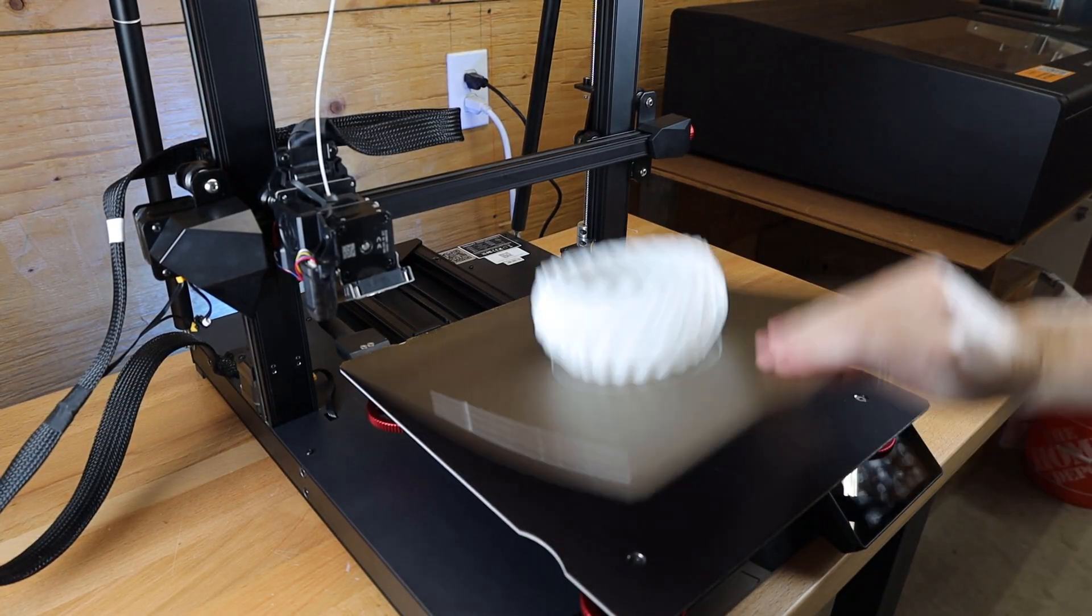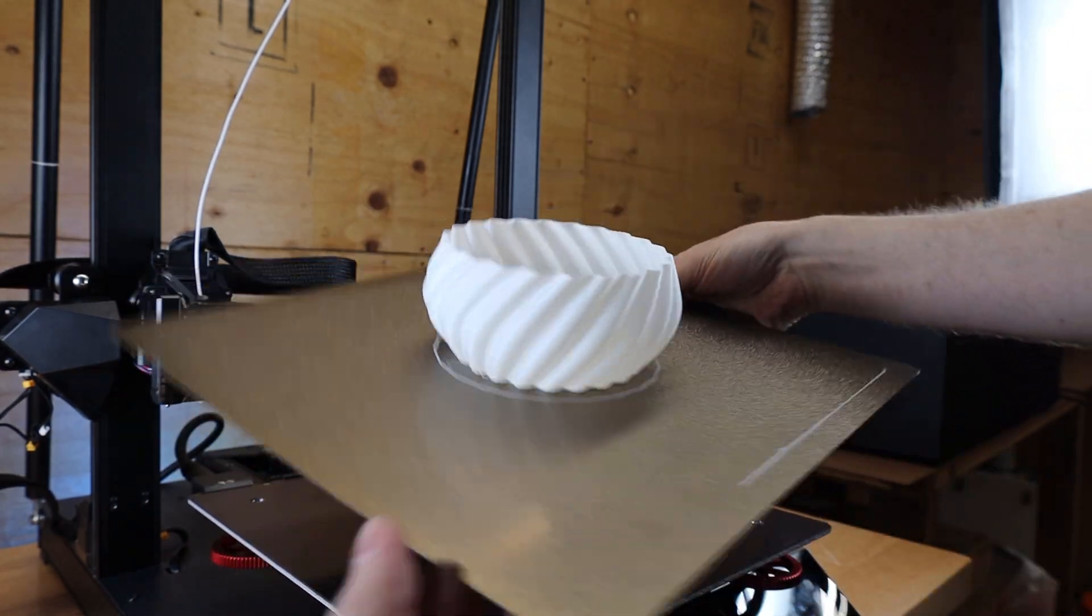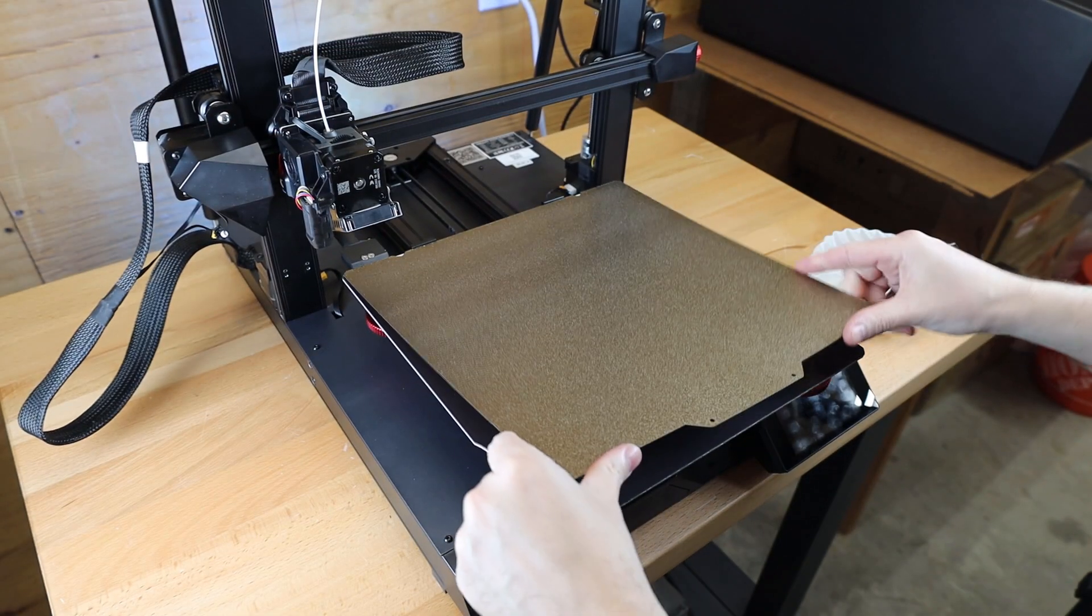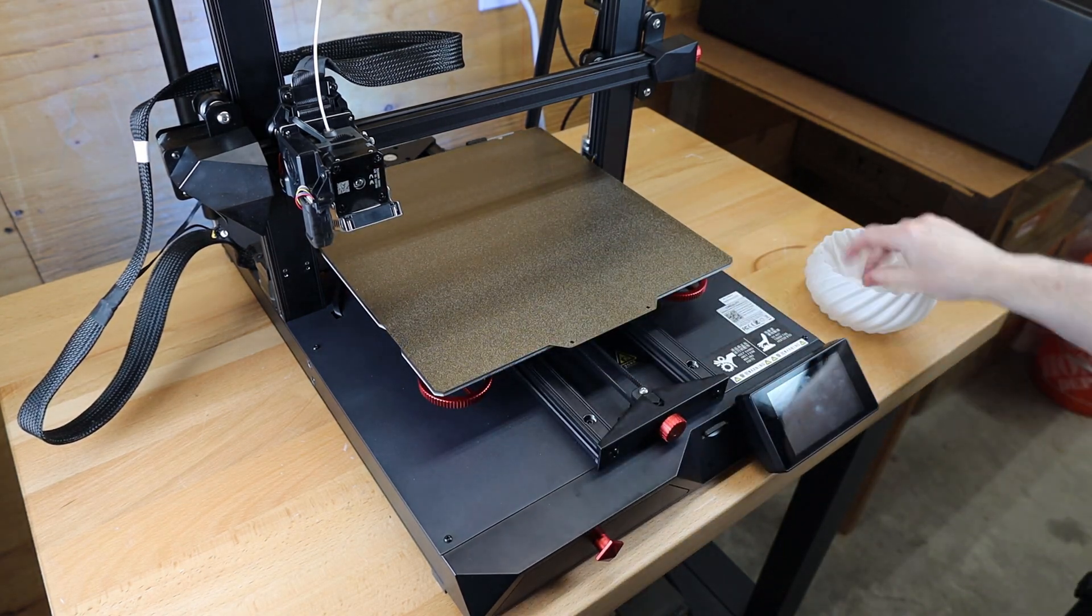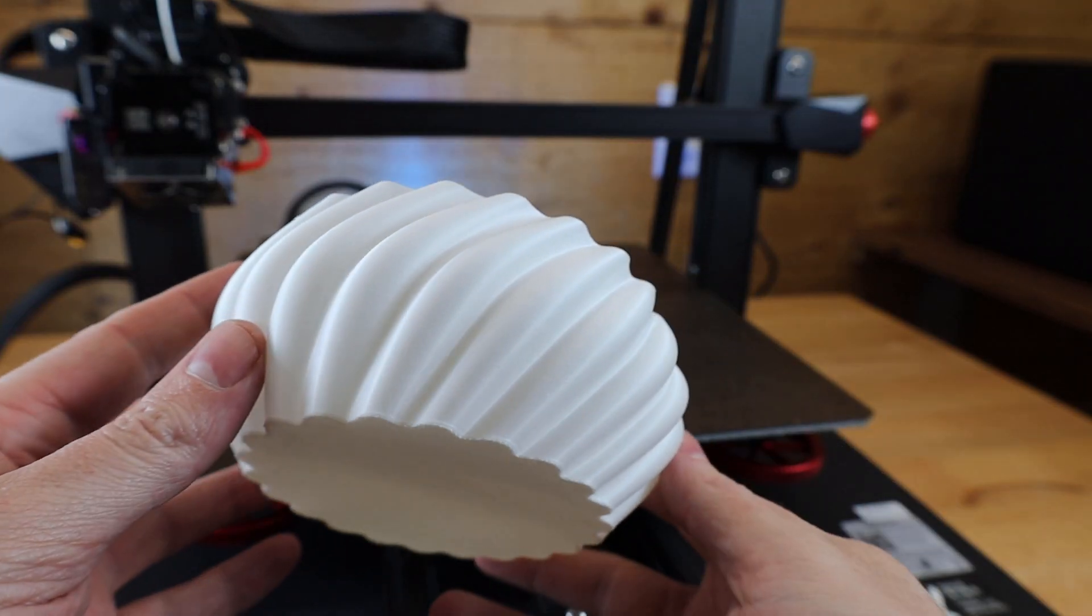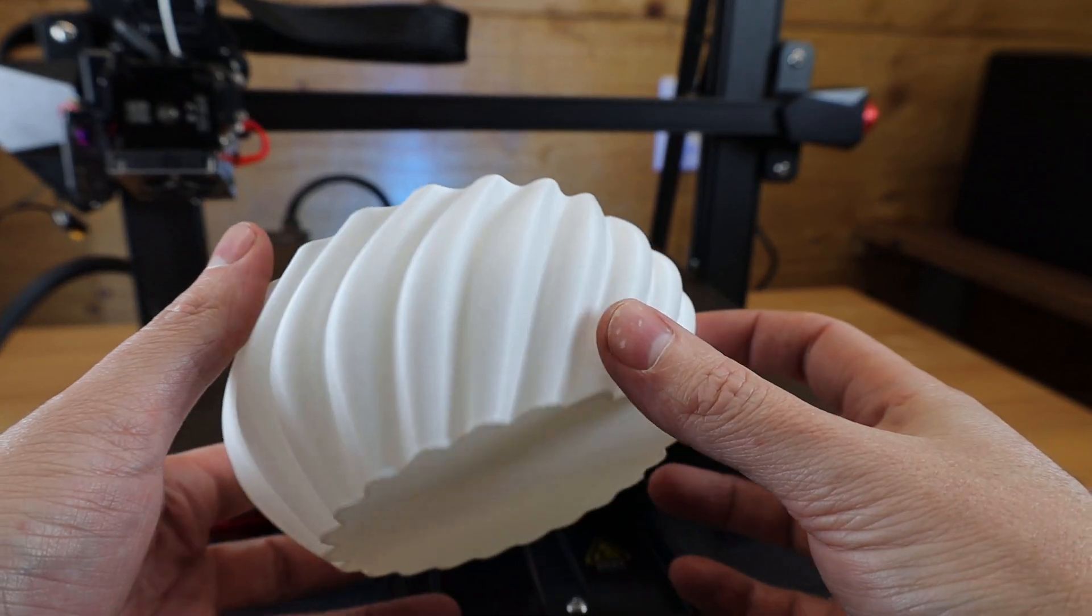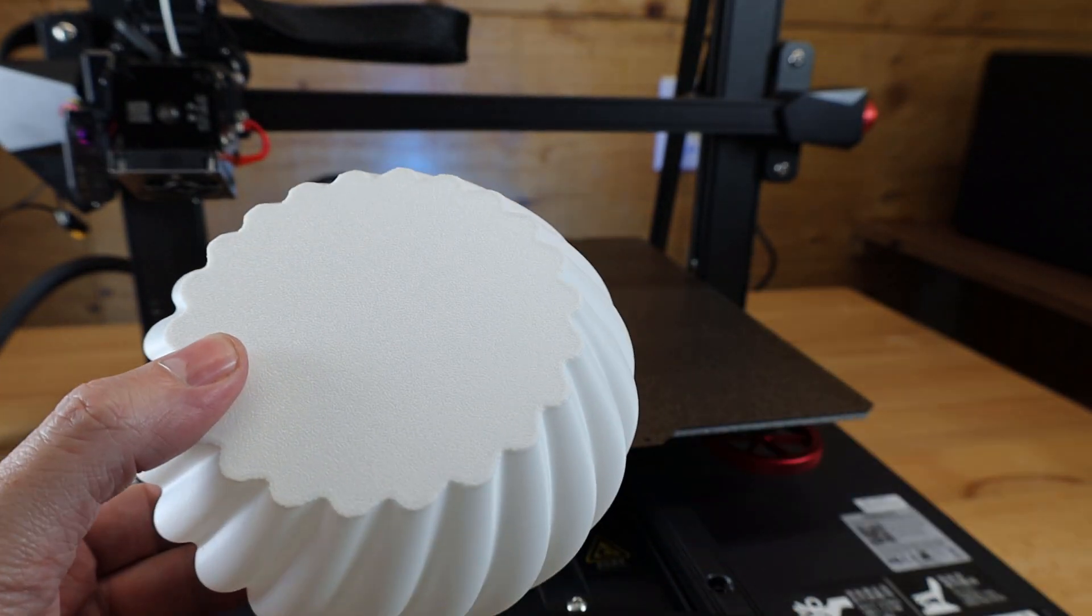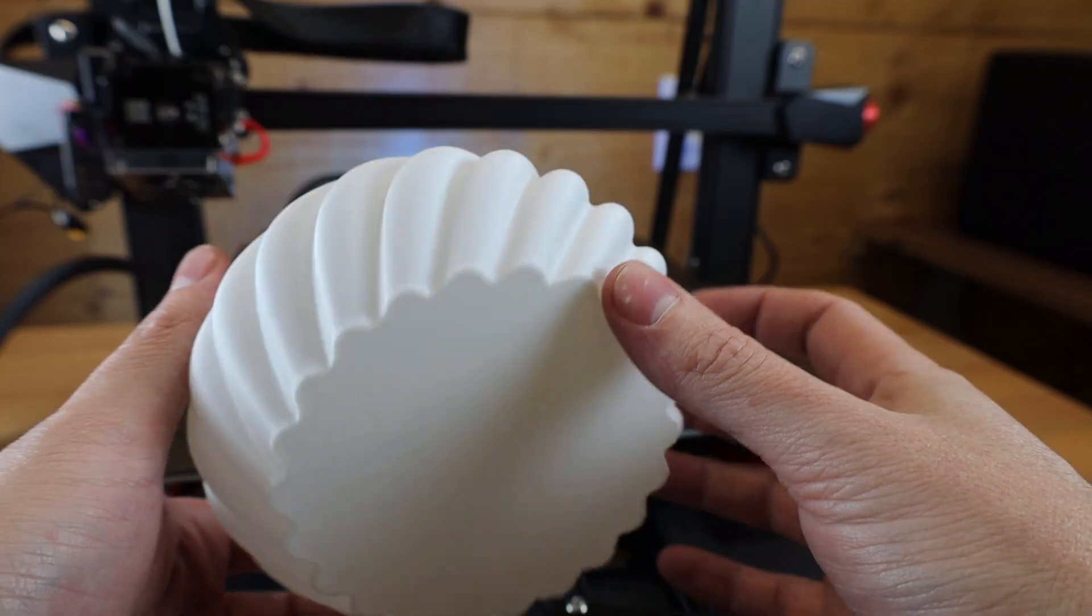So it looks like the first test print was a success, and I can just remove the magnetic build plate and flex it to get it off. And then all I need to do is put the build plate back on and I can start printing again. But first, let's check out the actual print. From the looks of it, this print came out really nice. And this was done in a spiralized mode, so the outside shell is only one layer thick, and there's no gaps whatsoever in it.